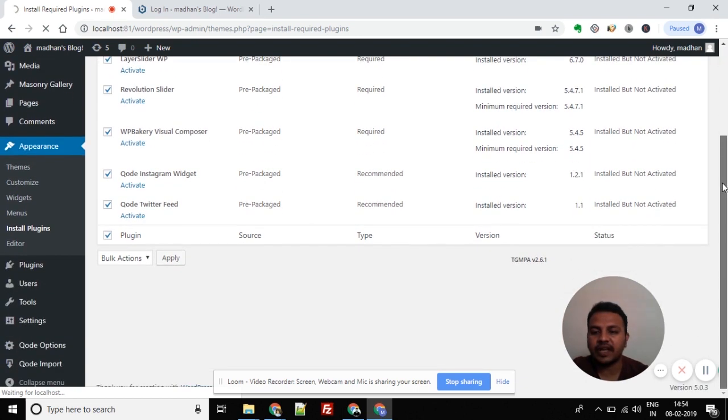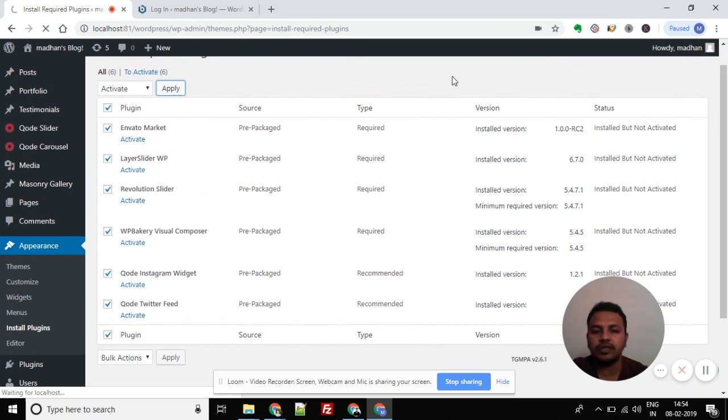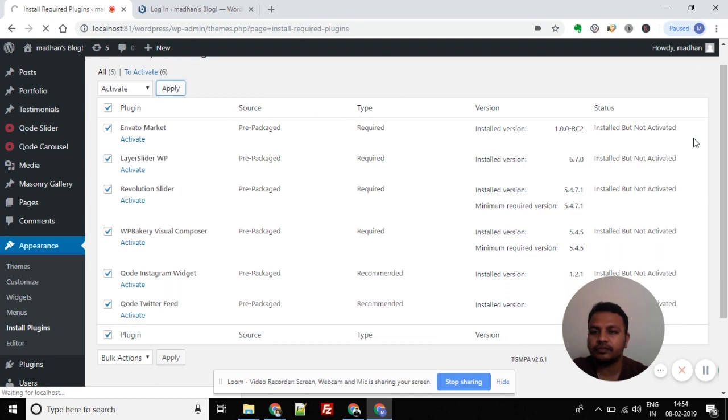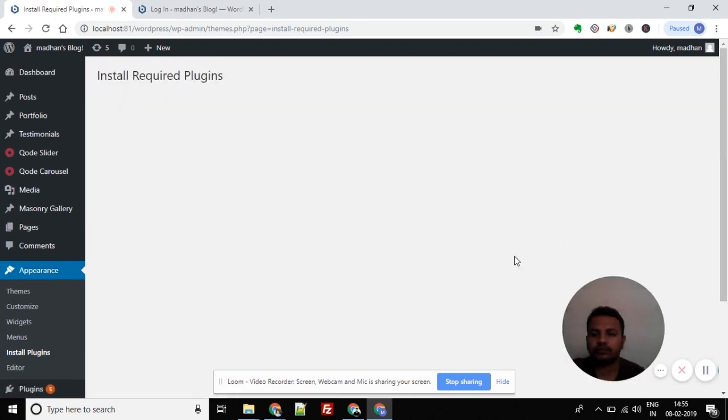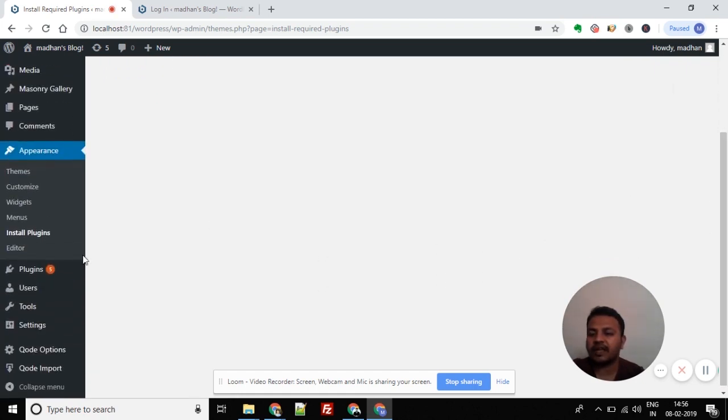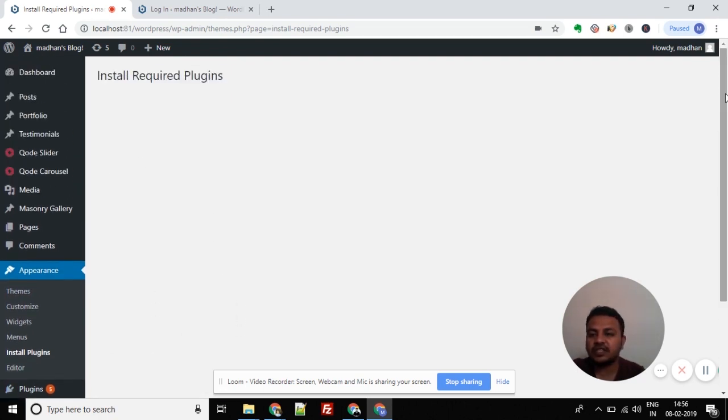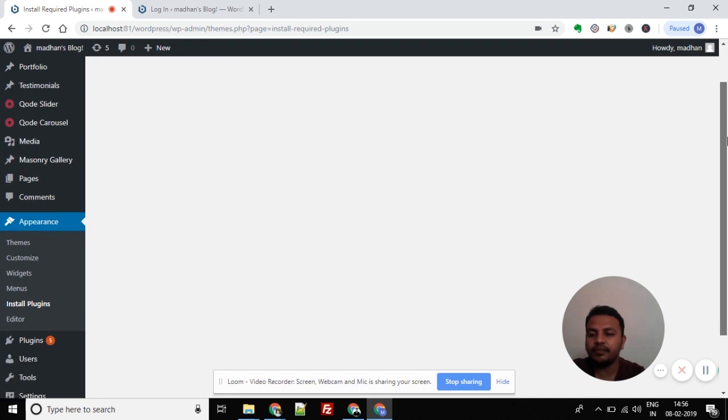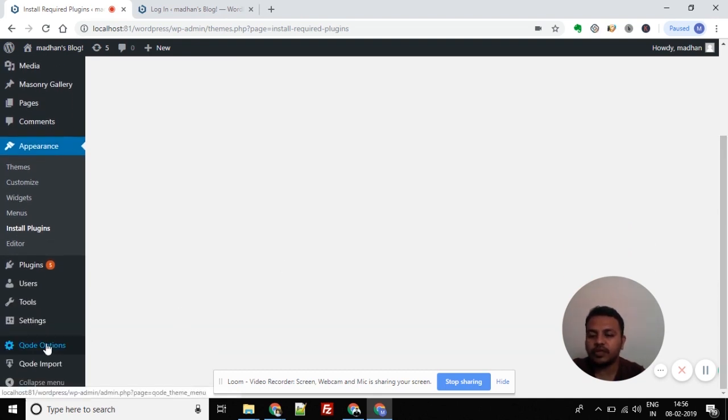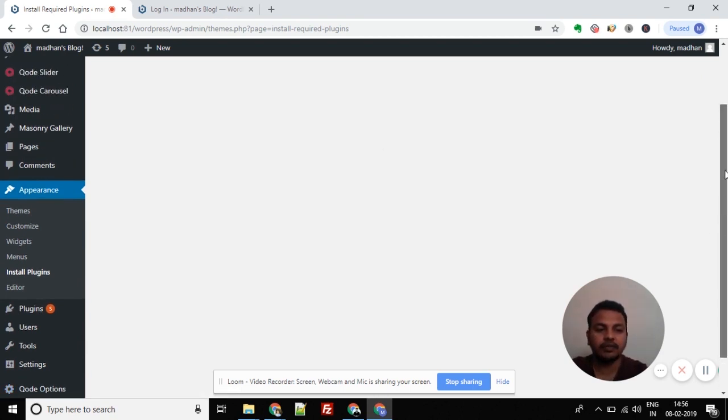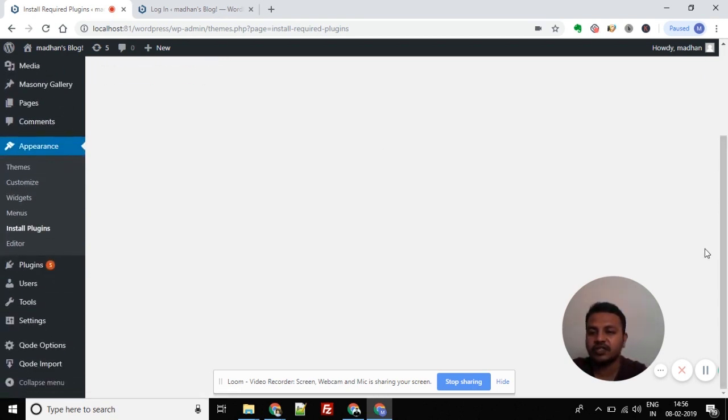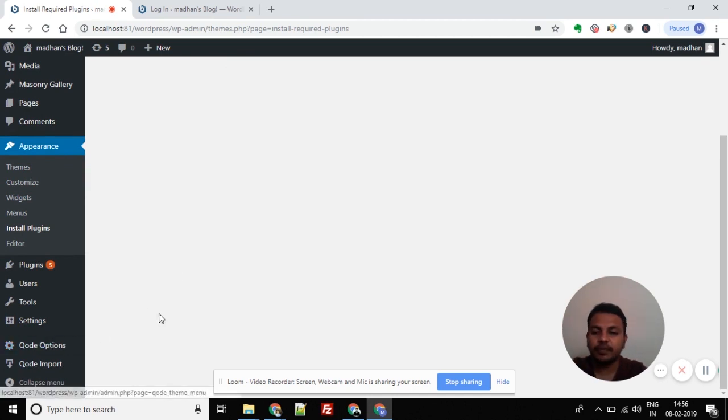A number of plugins will be installed and activated. Once all plugins are installed and activated, you can import the demo. Once installation is complete, all the required plugins are installed. Now we can import the demo content.